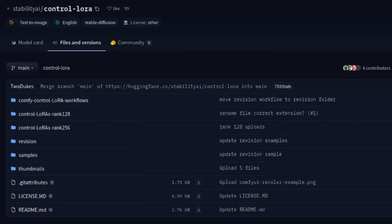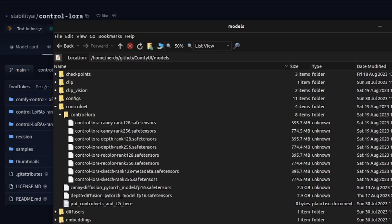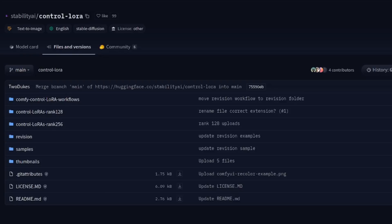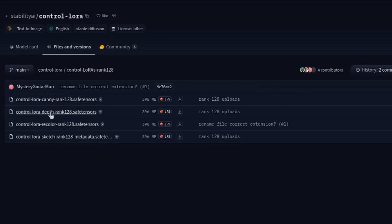First, download the control lauras. Assuming you're using the default locations, start by downloading the safe tensors laura files into your ComfyUI control net directory. And for extra organizational points, create a new control laura directory in there as well. On the files and versions tab is where you'll find those files. There's the rank 128 and the rank 256.